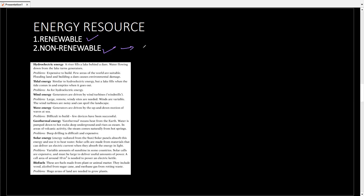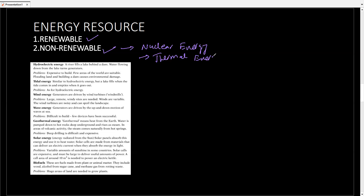Examples of non-renewable energy resources include nuclear energy and fossil fuels — once used, they cannot be used again. Examples of renewable energy resources include hydroelectric energy, which depends on the water cycle and can be used again and again whenever it rains. Also renewable are tidal energy, wind energy, wave energy, geothermal energy, solar energy, and biofuels — all of which can be used again once used.